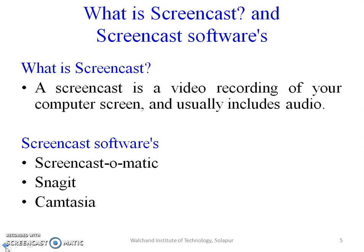Now, screencast softwares are there. We are making the screencast video with the help of the following softwares. One of the popular softwares is Screencast-O-Matic. The second one is Nagit and the third one is Camtasia. Other softwares are also there, but these are the popular softwares from which we are making the screencast videos.